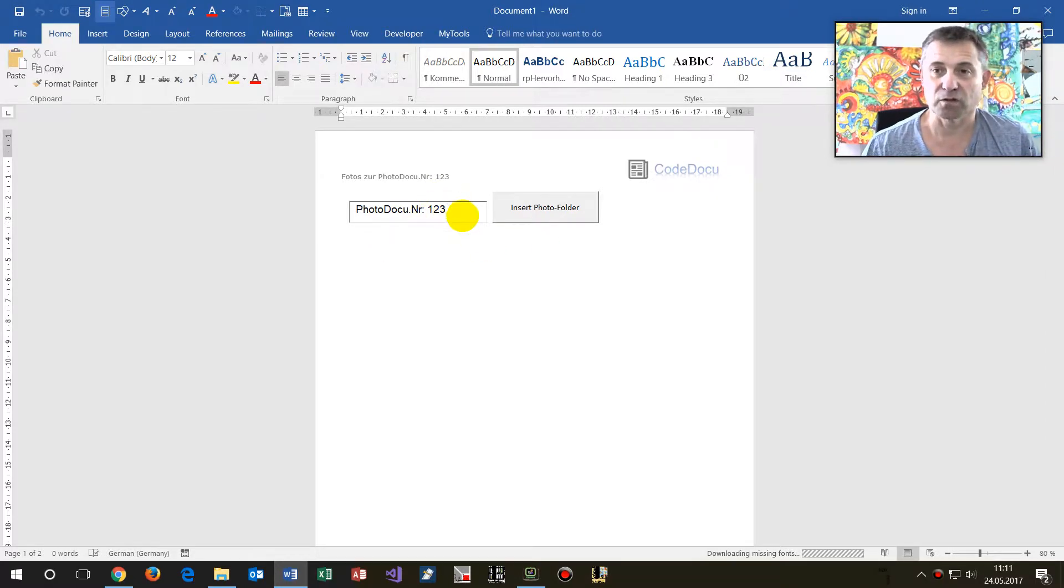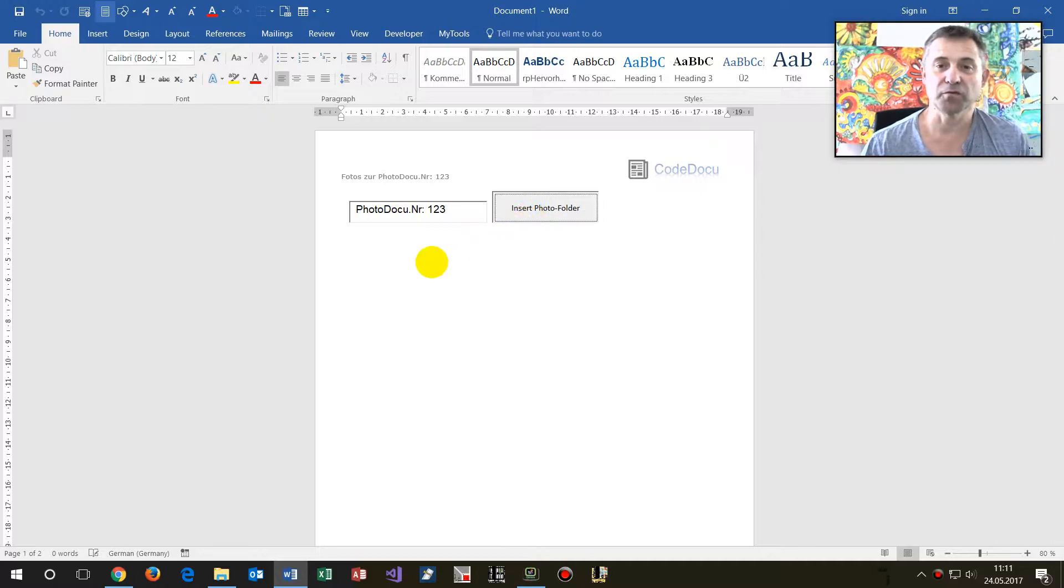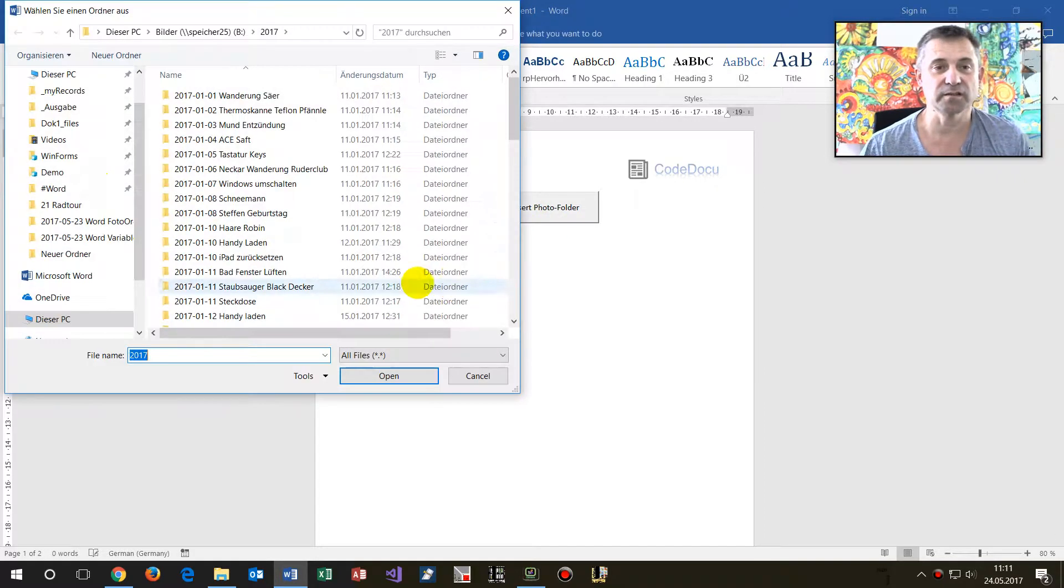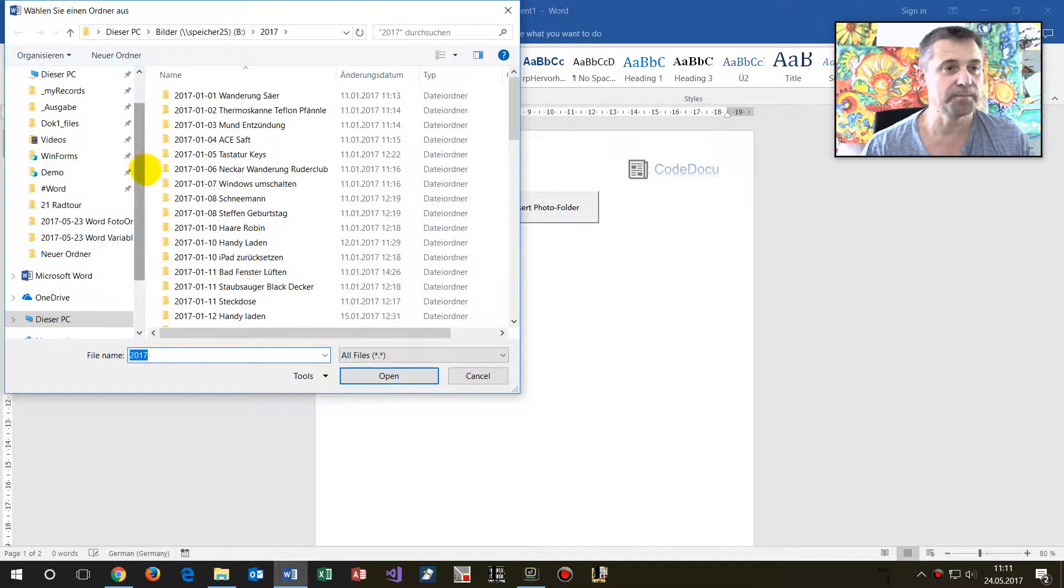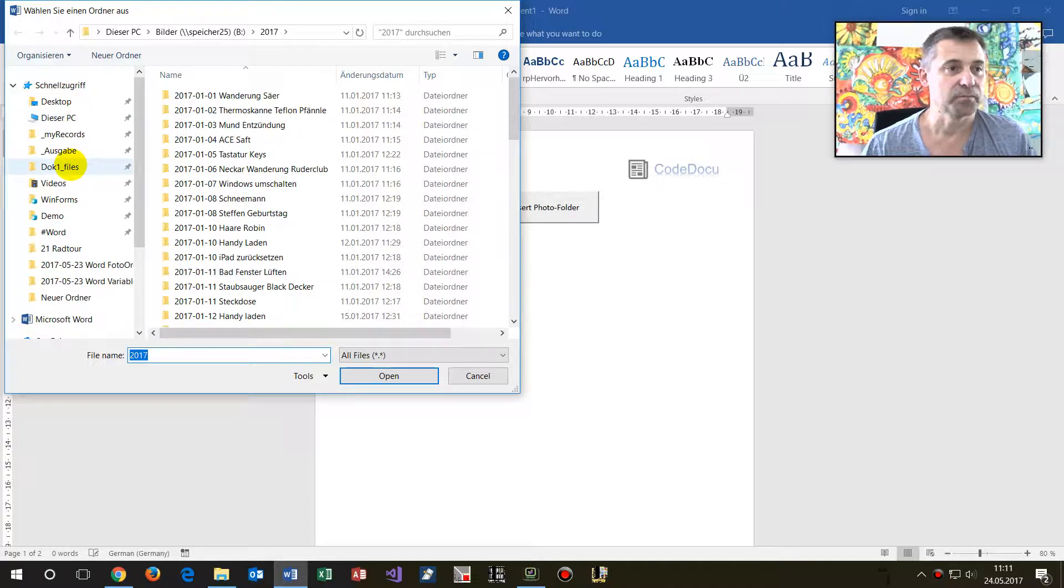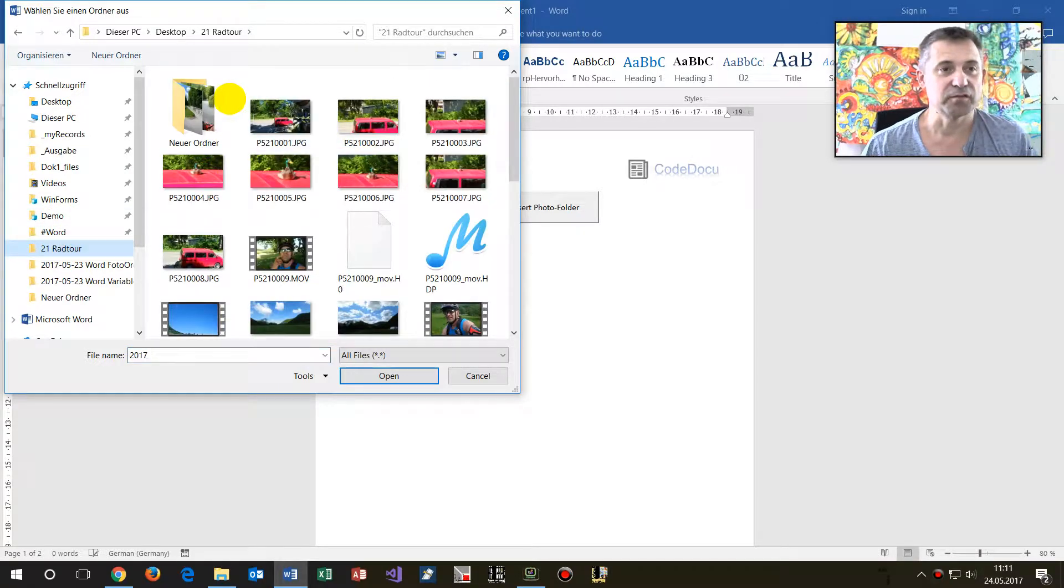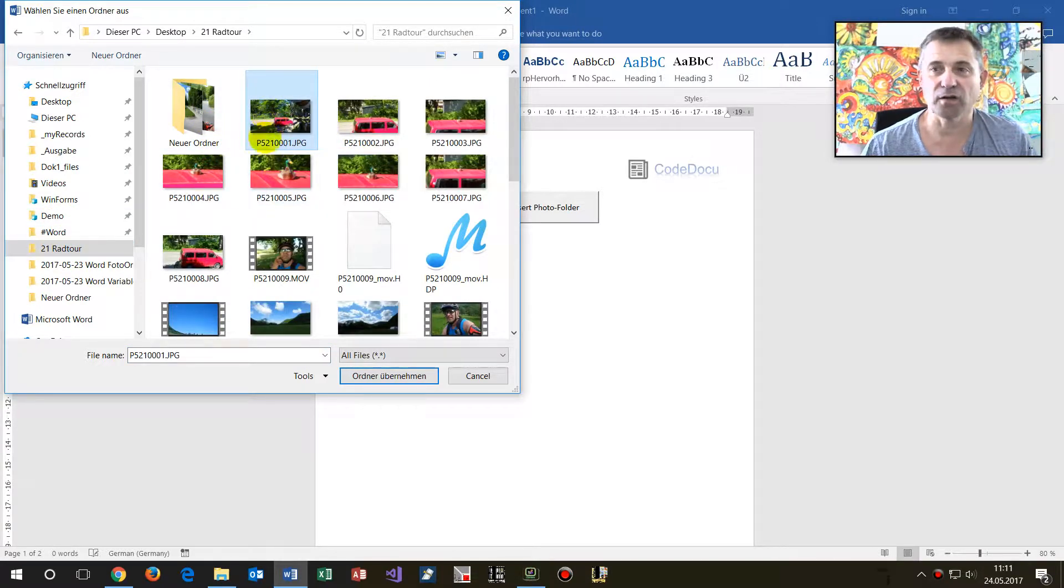Then go in there and say Insert My Photo Folder. In this case, for example, what did I do this week? I traveled by bike. Now double-click on an element.